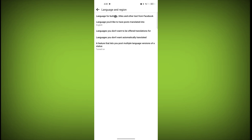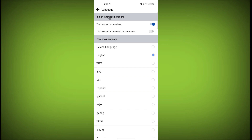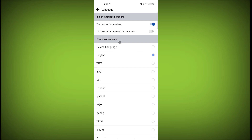The first option is language for buttons, titles, and other text from Facebook. Click on this. The first sub-option is Indian language keyboard — the keyboard is turned on. If you want the Indian language keyboard, click on this toggle. The second option is the keyboard for comments — you can turn off the keyboard for comments if you want.